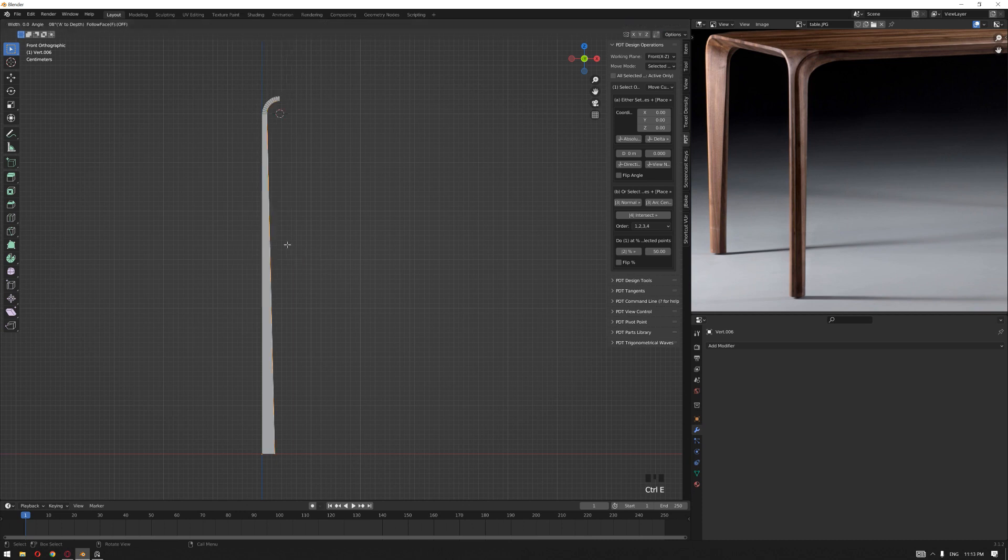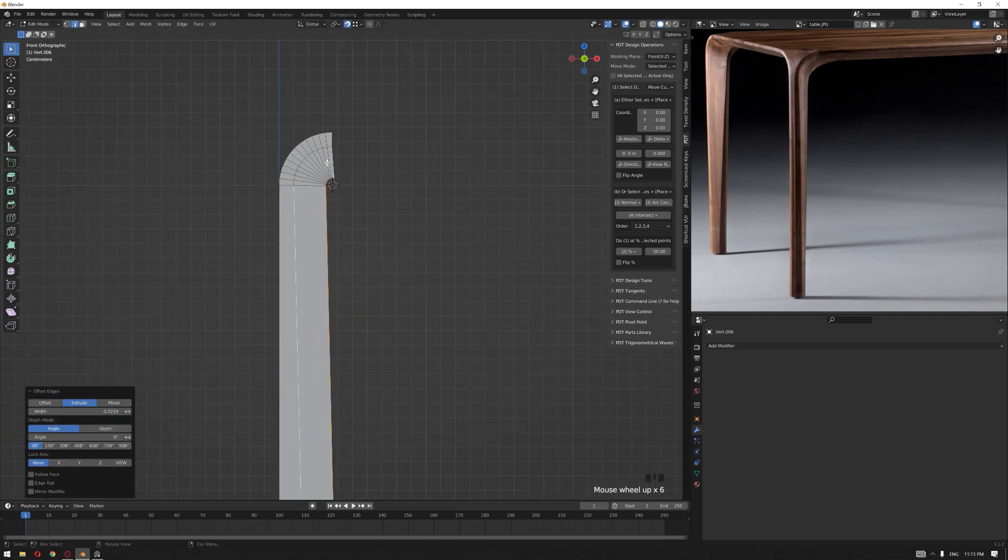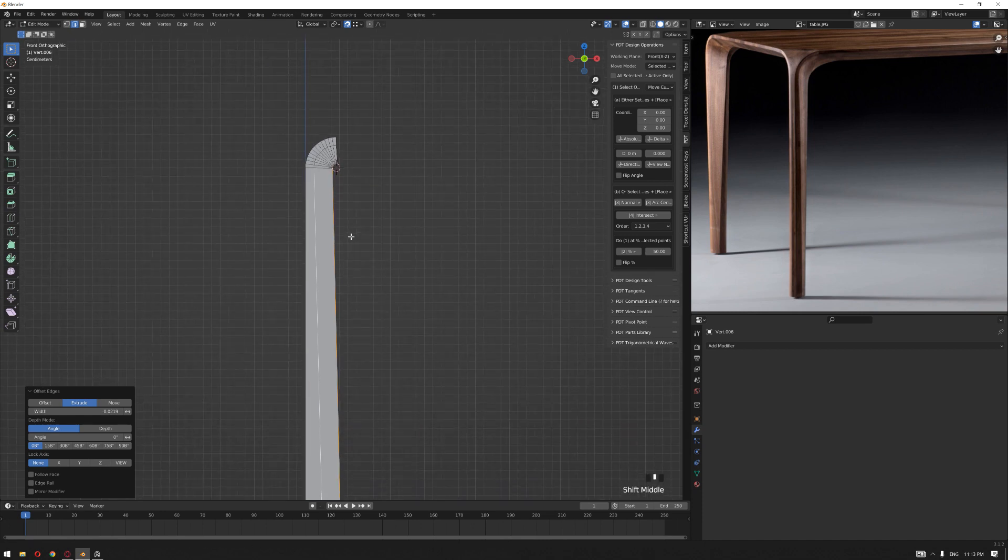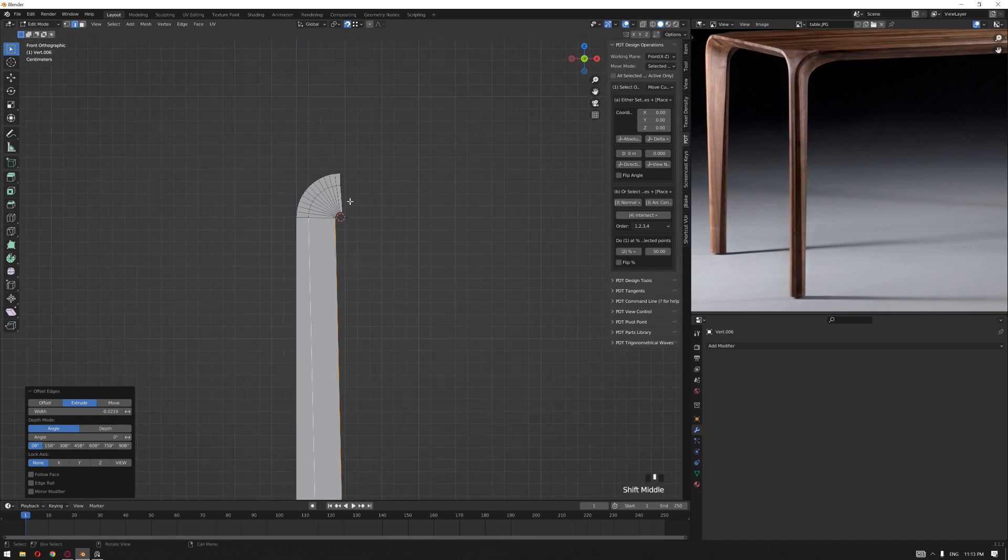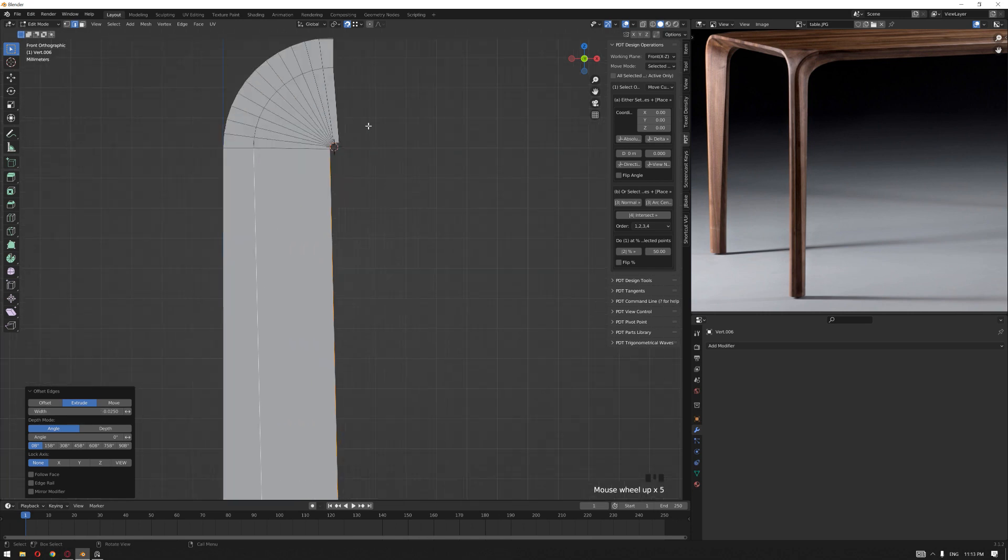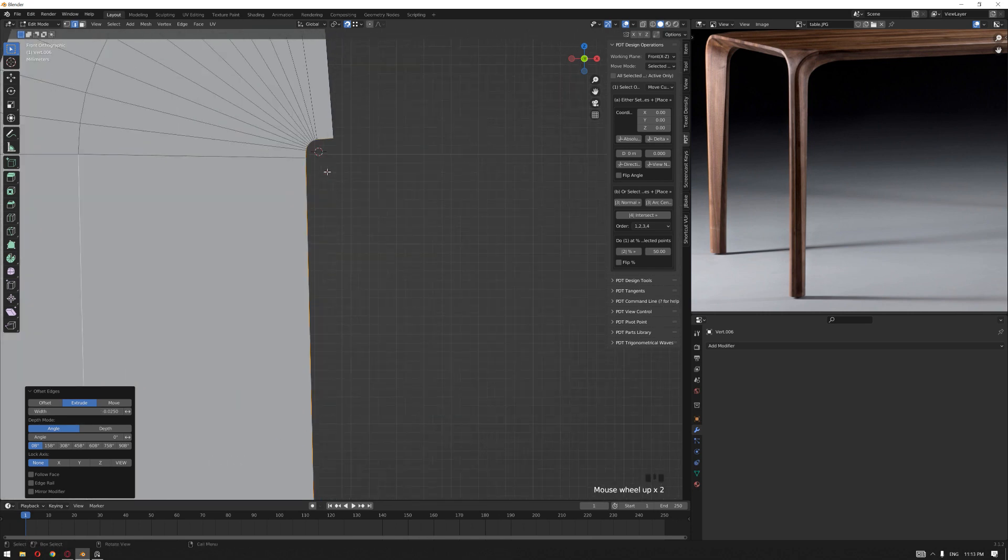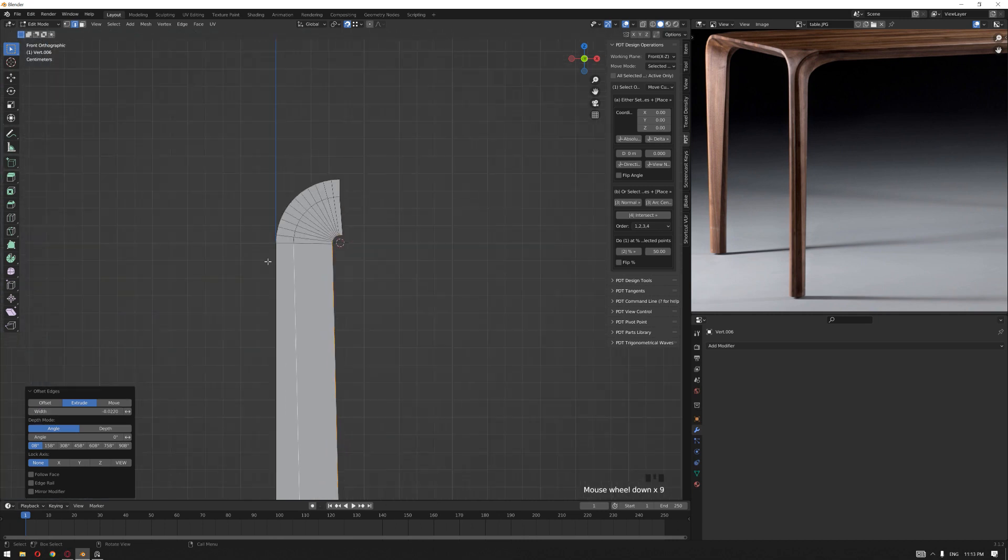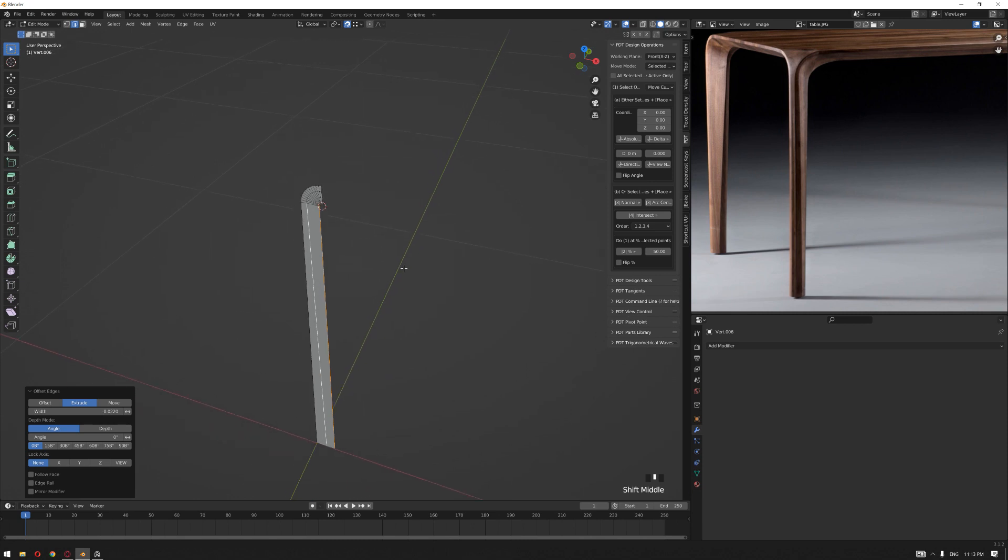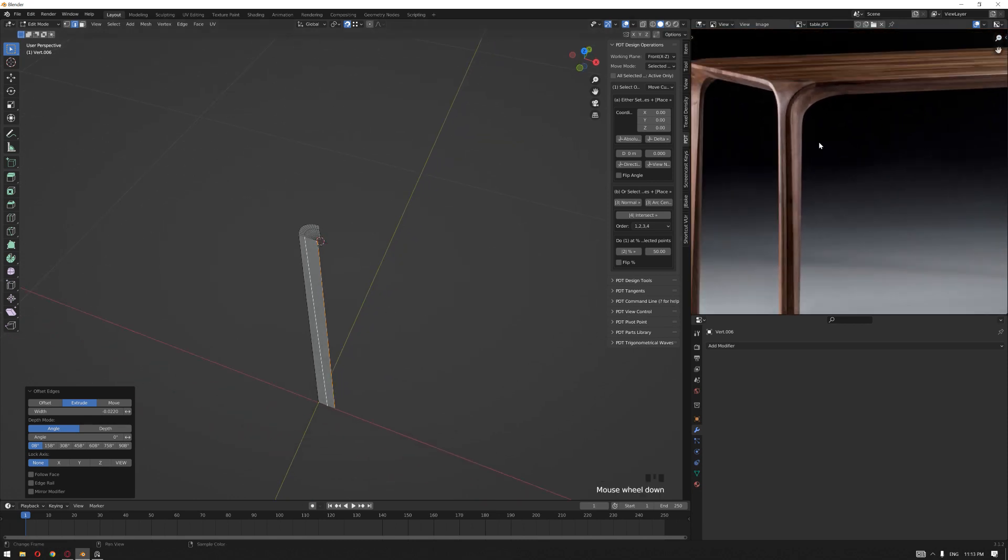I'm going to select all the edges by pressing Alt and left-click, and Control+E will bring the offset extrude to the inside. The key point about this add-on is that it extrudes all the vertices equally. So let's set a value, for example, to minus 0.025. It's a bit narrow, so let's make it 0.022.